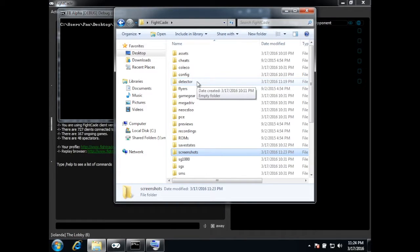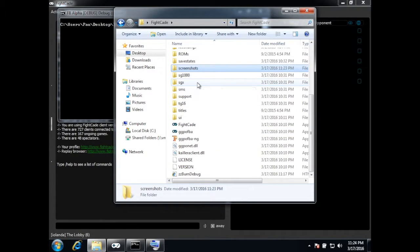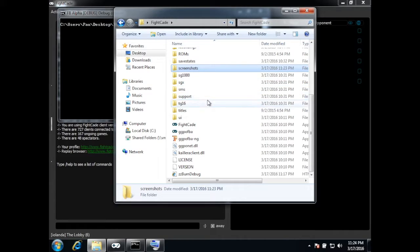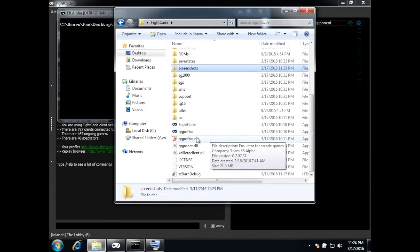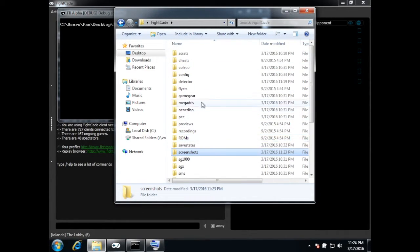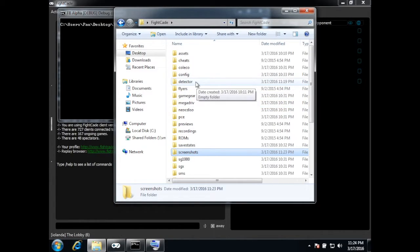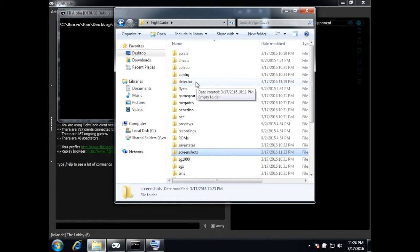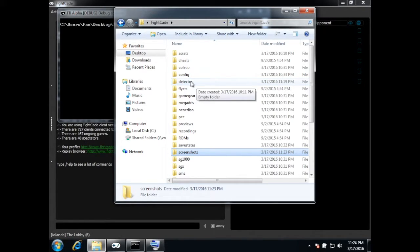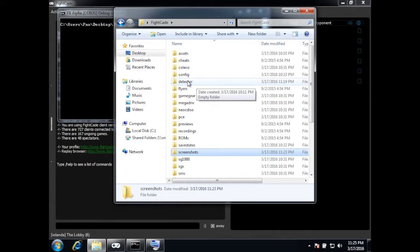For the new FB alpha emulator that Shine has updated for Fightcade, he has added this very nice feature which can detect when each player wins a game and then it has a counter and it counts the wins for each player, either player one or player two.